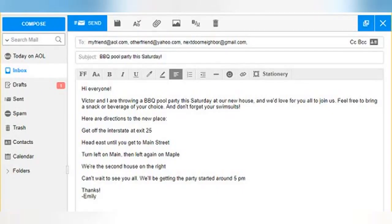Email formatting options in AOL Mail. For the sake of illustration, in this tutorial I will use the sample email shown below. We'll start with the basic, unformatted text, and then play with each of the AOL formatting buttons in order from left to right. Obviously, you don't have to use them all when writing your own emails.